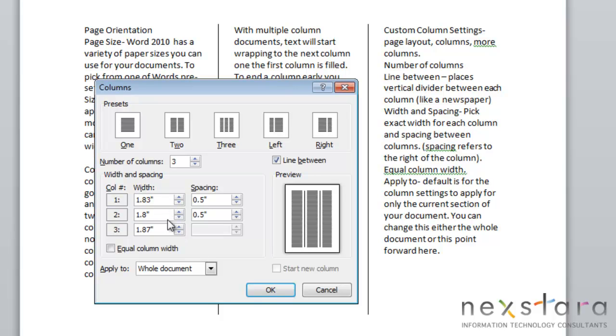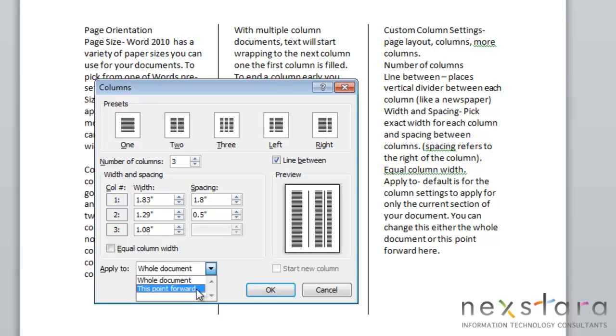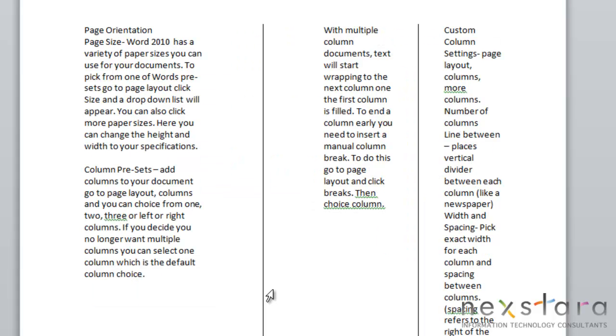So you can come over here and adjust your width or spacing. Width is the width of your column, so you can change that. Spacing will be the space to the right of your column. You can add or subtract that here, and you can see in your preview that this is increasing the spacing. Once you're okay with your changes, you can decide if you want to apply them to the whole document or from this point forward. So once you've made your edits, you'll just click OK, and those changes will be applied to your document.